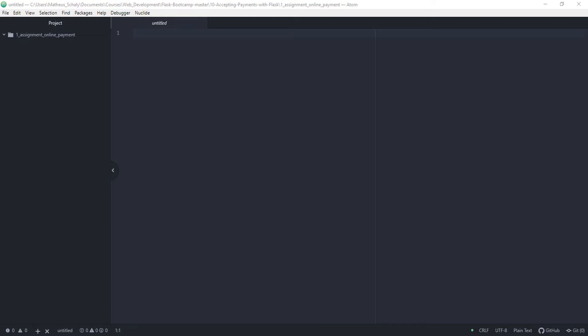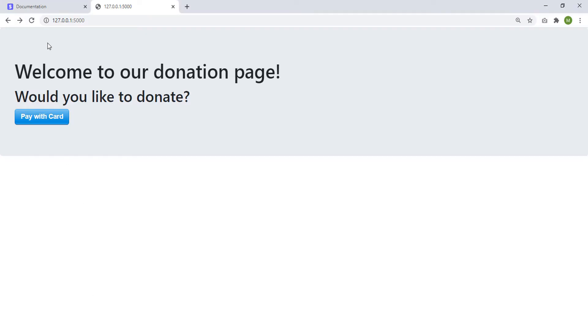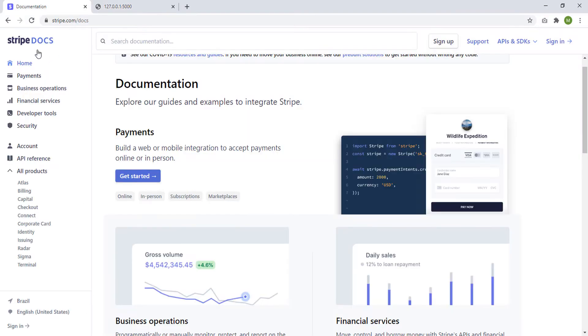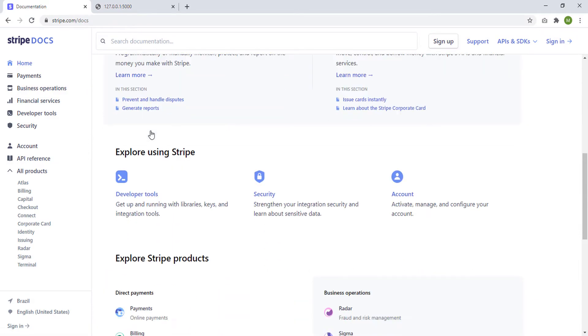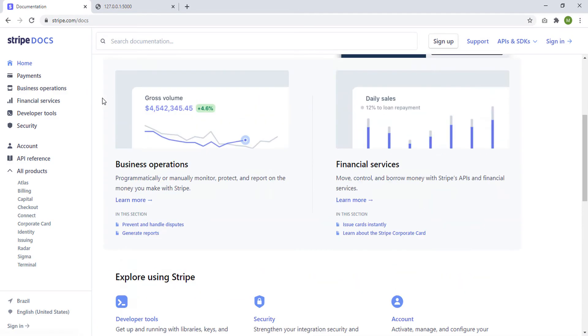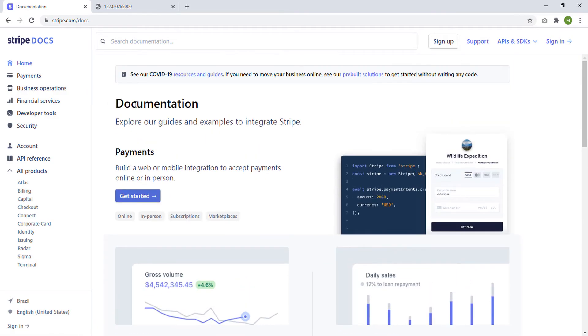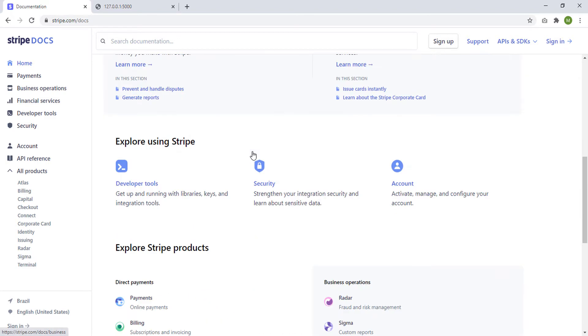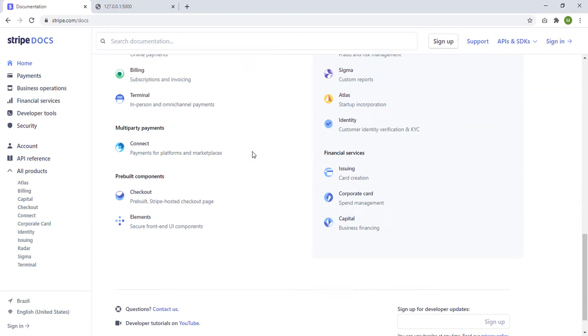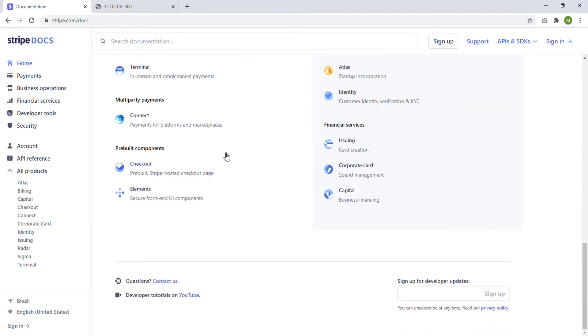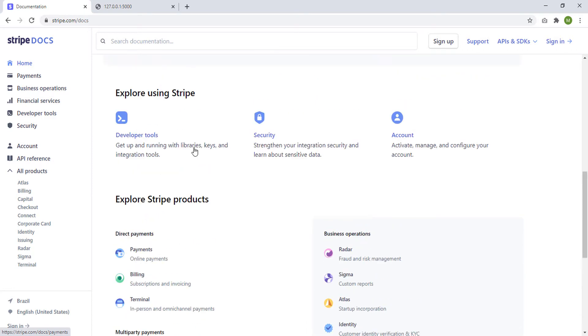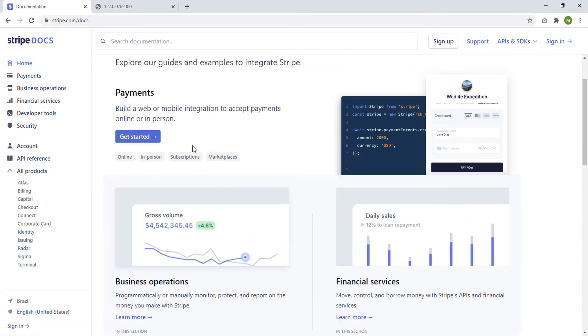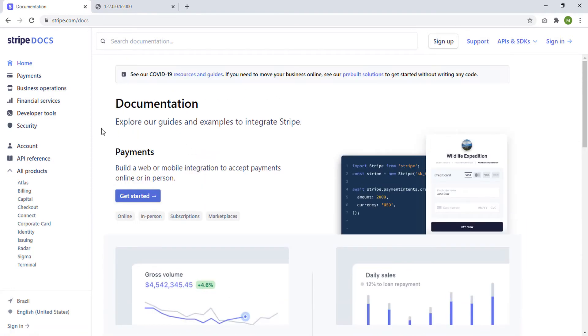Hello, in this video I'll be talking about online payment in Flask. We'll be using Stripe, this tool or library to create our online payment interface and we'll be using that alongside with Flask.